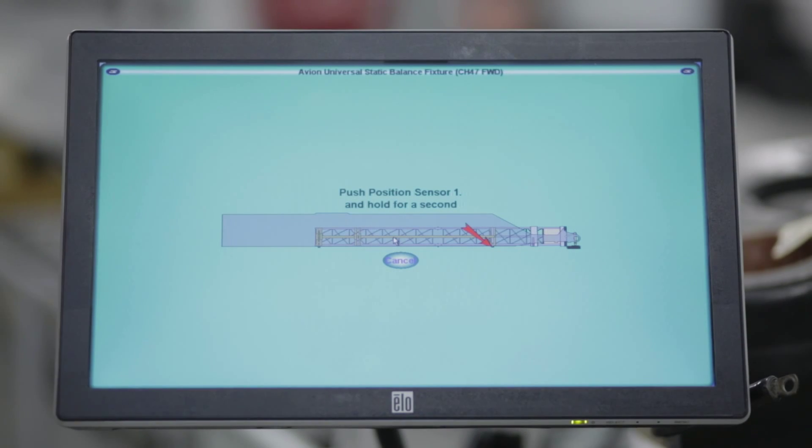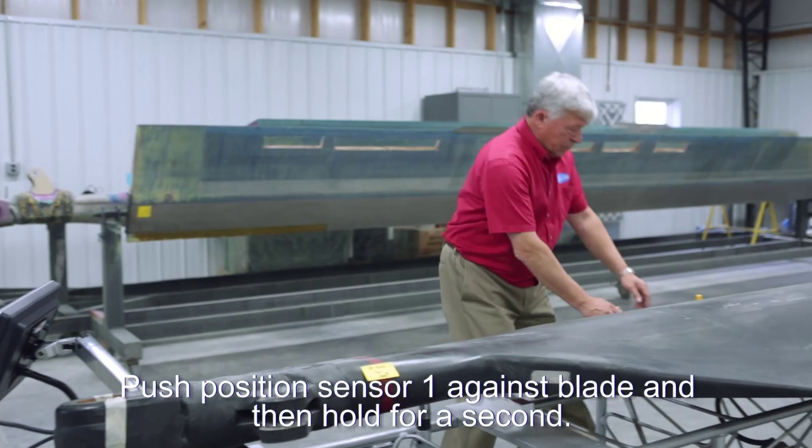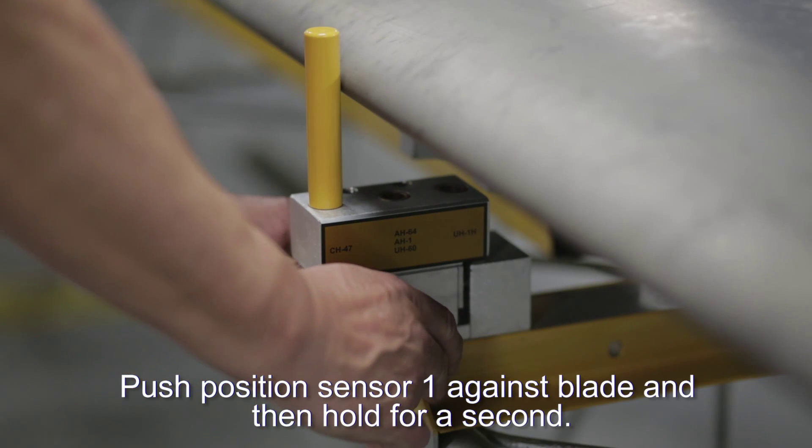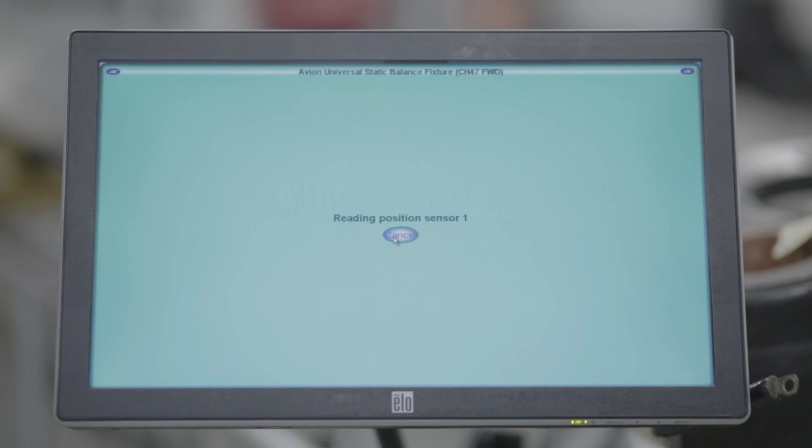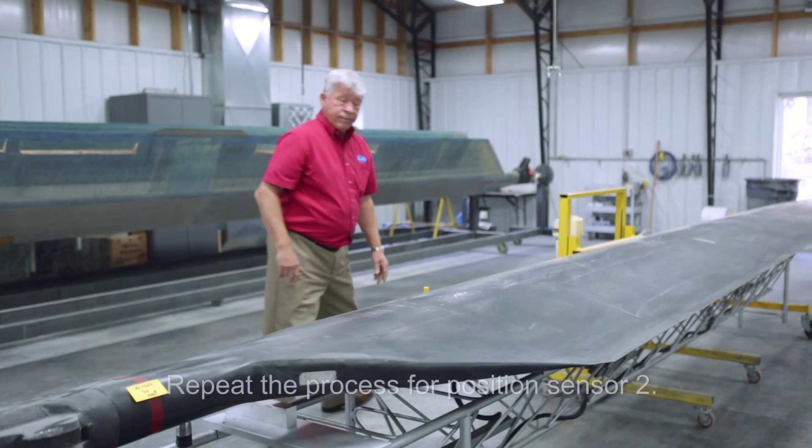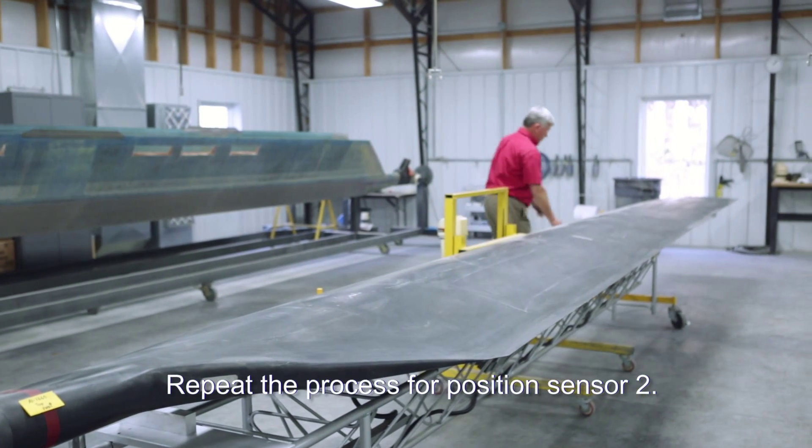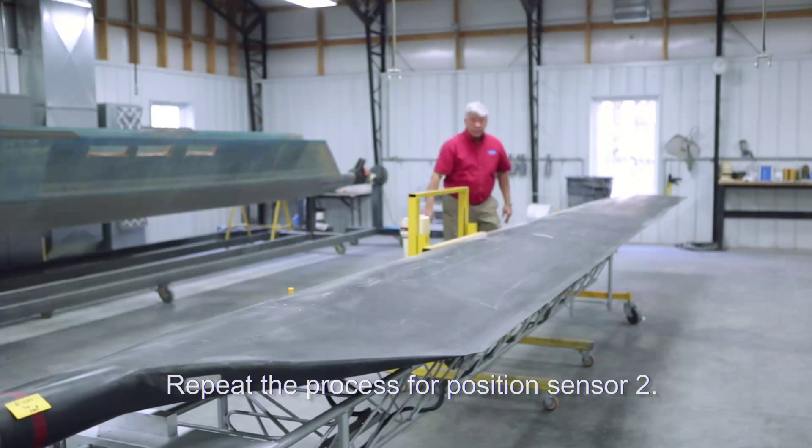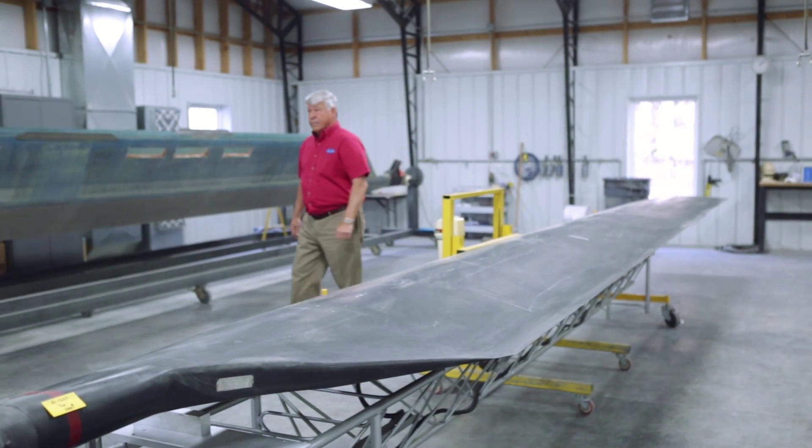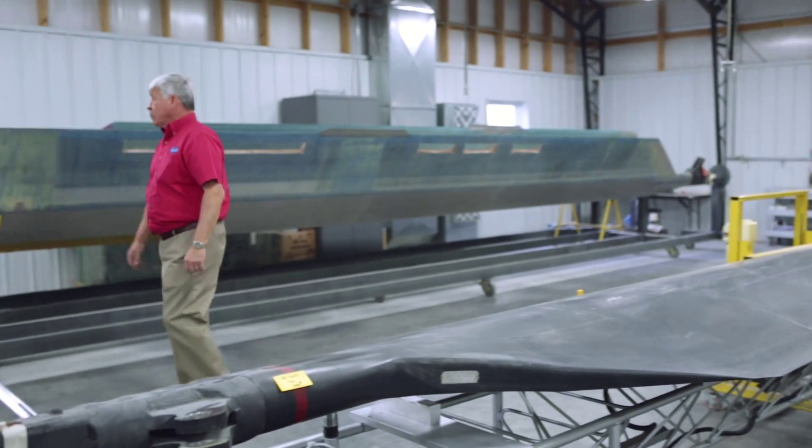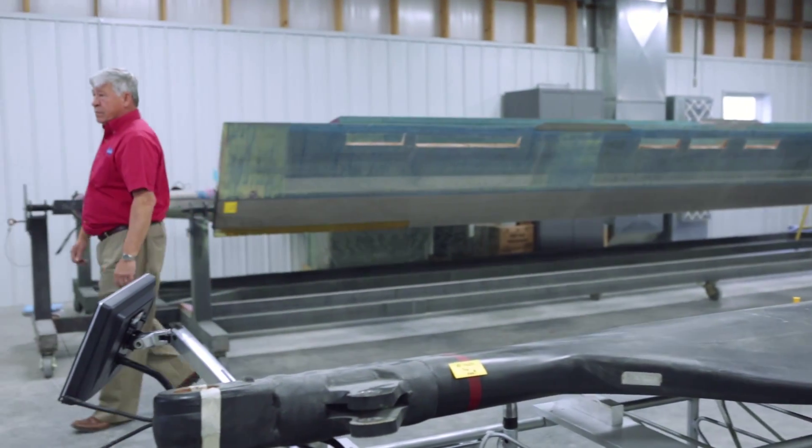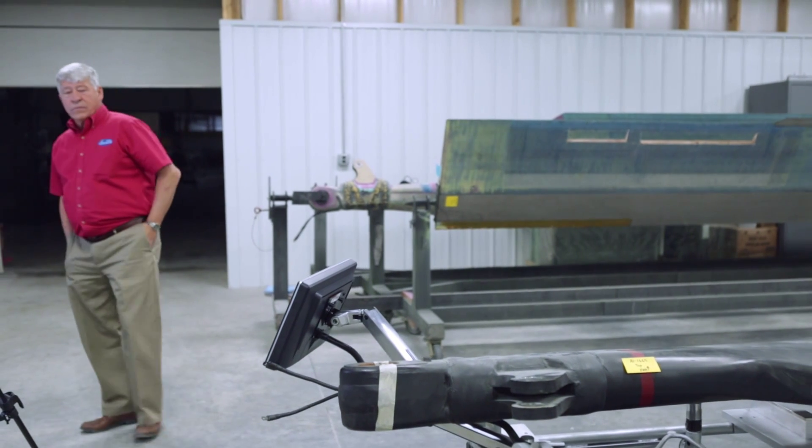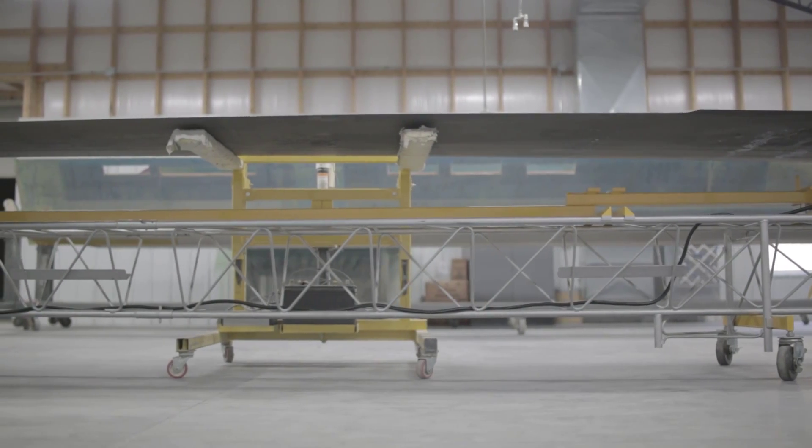The machine will then require you to push position sensor 1 and hold against the blade for a second. We set the blade down approximately where it needs to be in relation to the load cells and then locate it precisely with this correction data indexing.